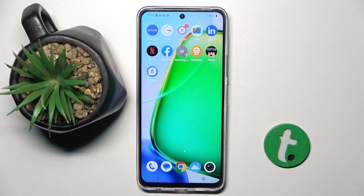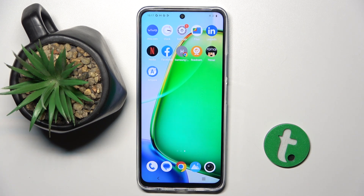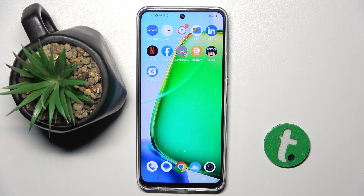Welcome guys to the tutorial info channel. In front of me is Vivo i17s and in this video I am going to show you how to create multiple users on this device.